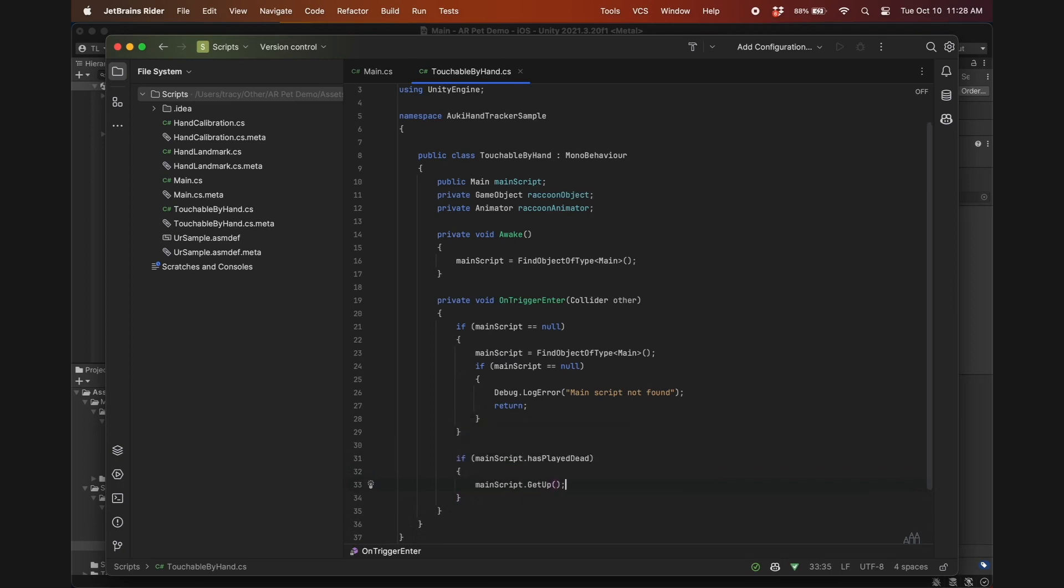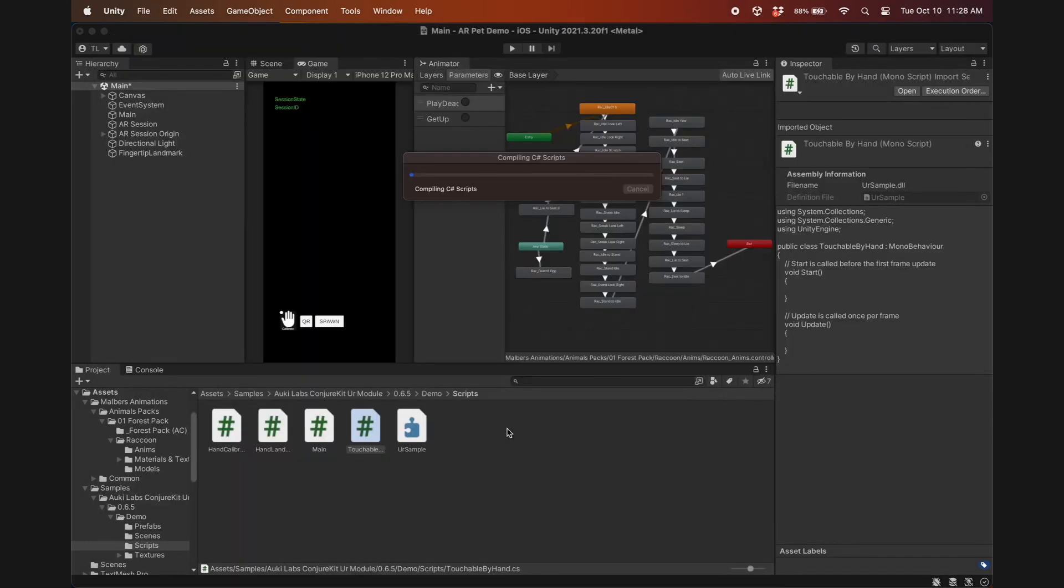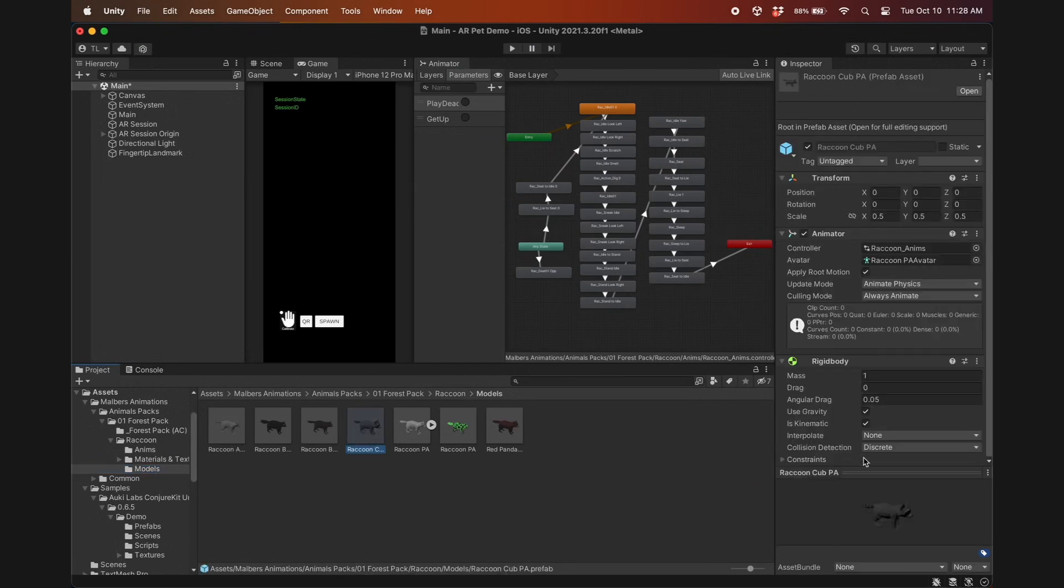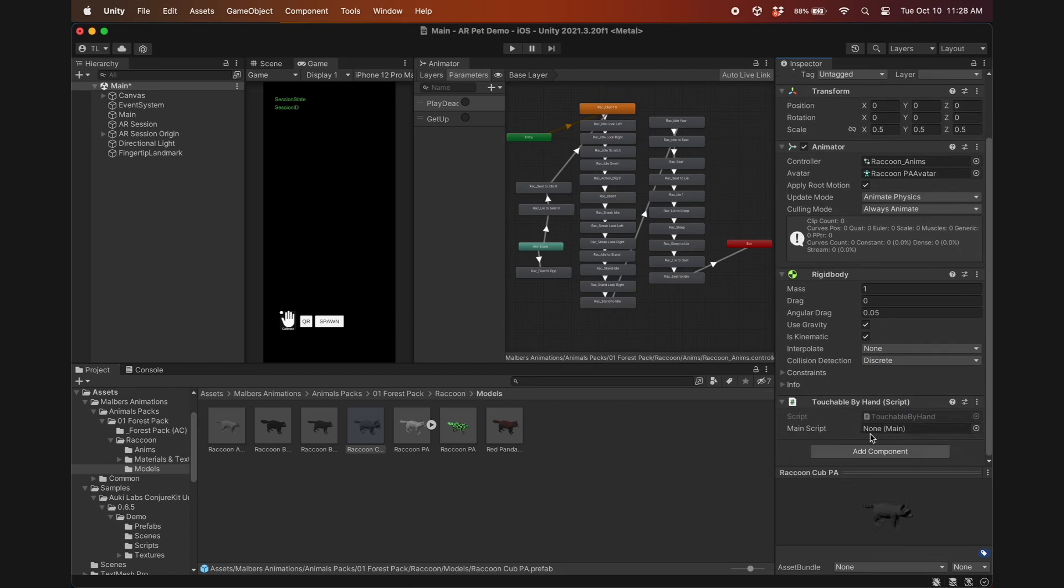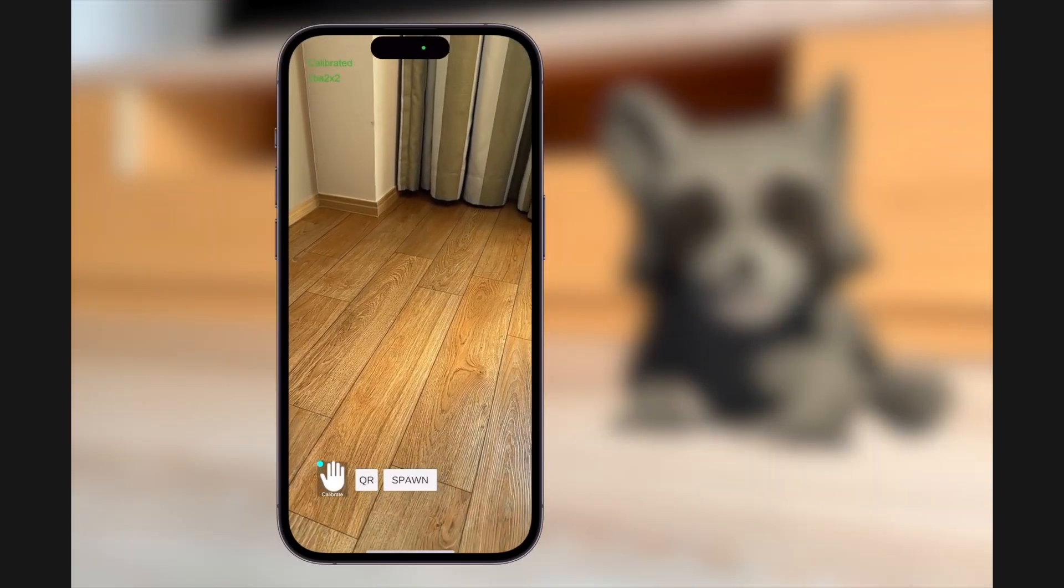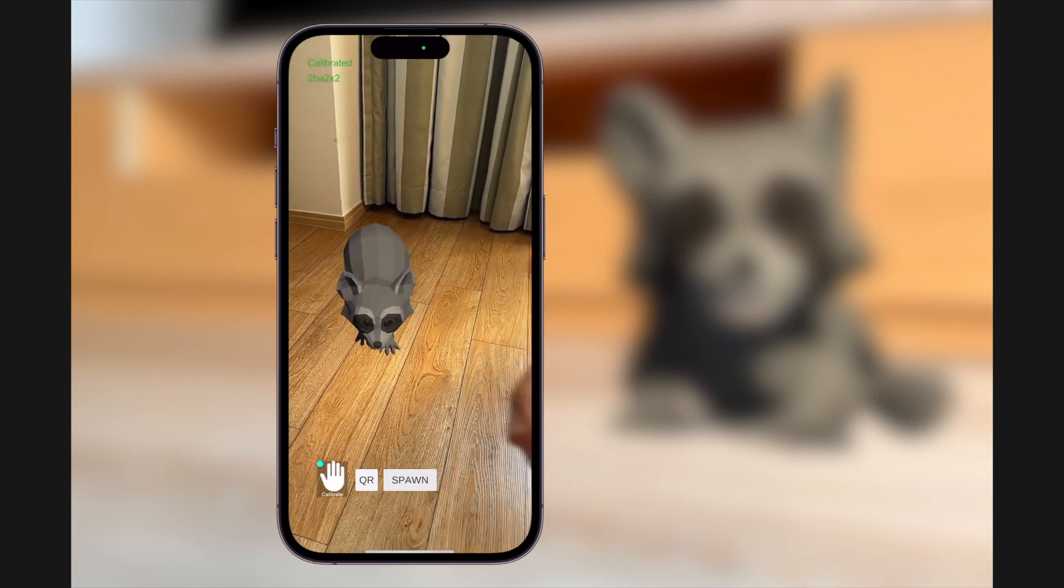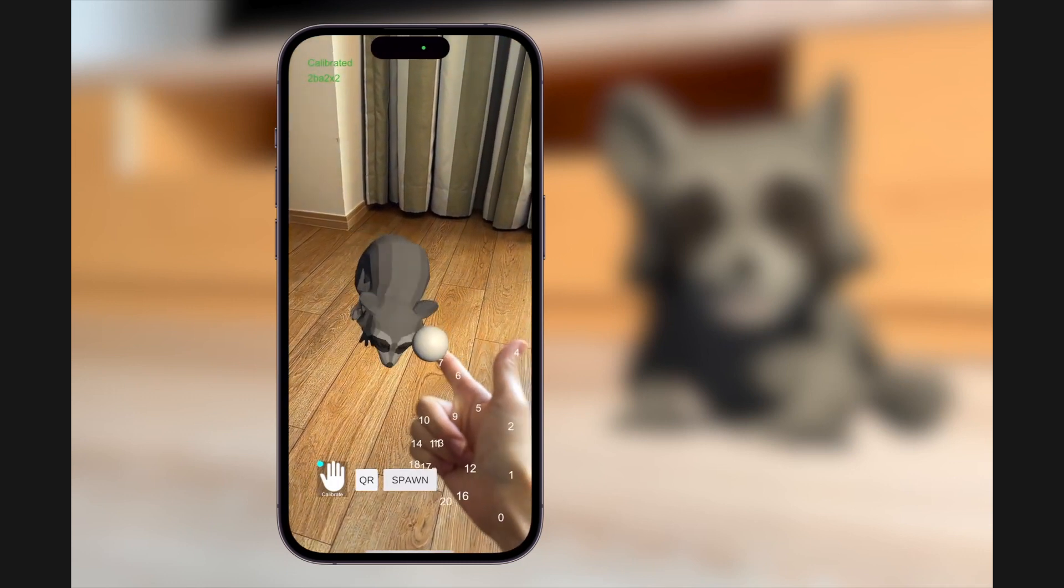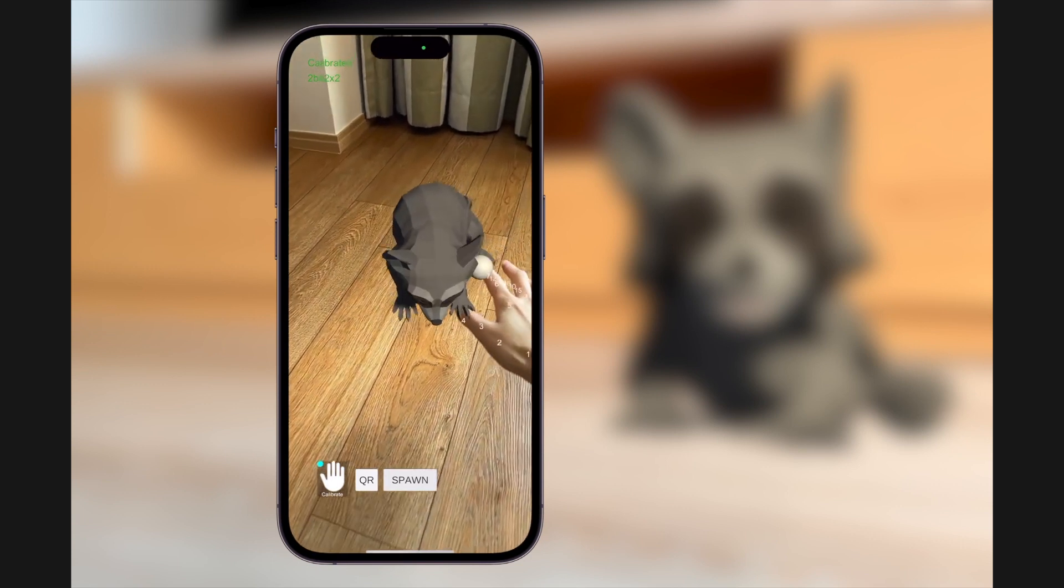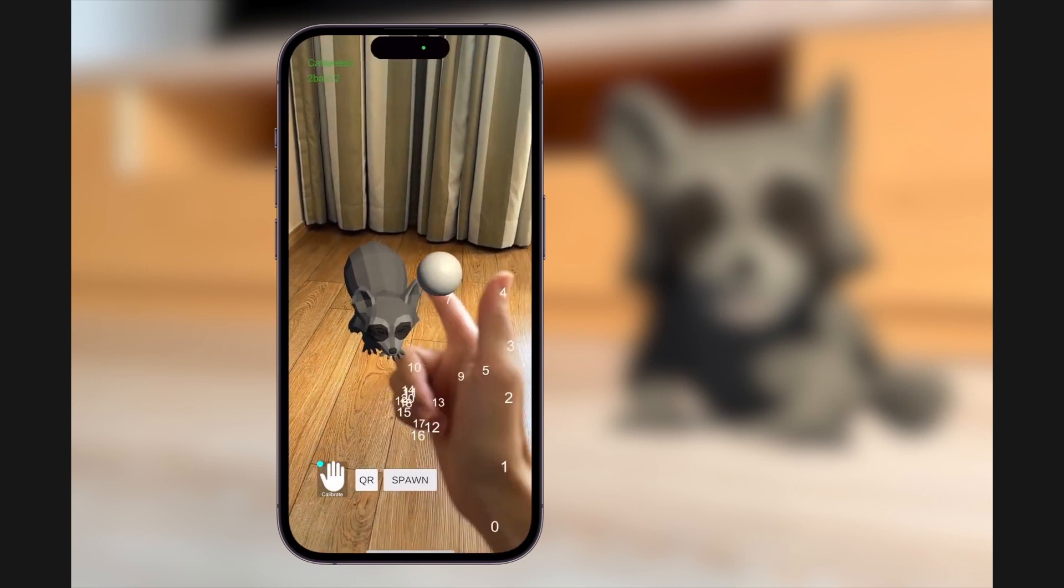Assuming main script is found and hasPlayDead is true, it will call the GetUp function. If there are multiple objects and you only want to trigger GetUp using a specific one, you can add a tag to the fingertip landmark and add an other .tag condition as well, but it's not necessary here. The last step will be to add the script we just created to the raccoon prefab, and now we can build and test it again. Now the raccoon plays dead when the finger gun gesture is detected, and gets back up when the sphere on the tip of the index finger touches it.